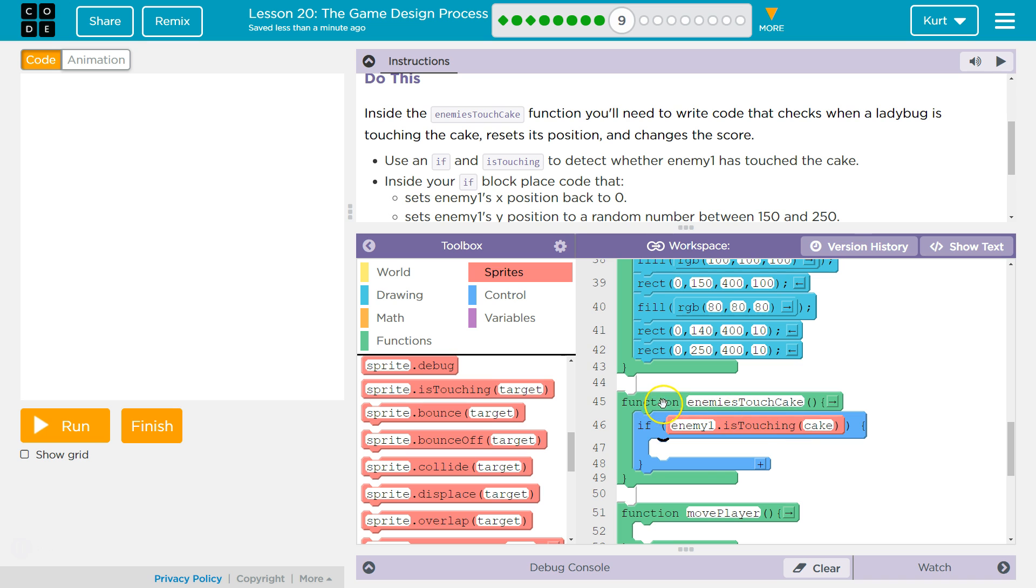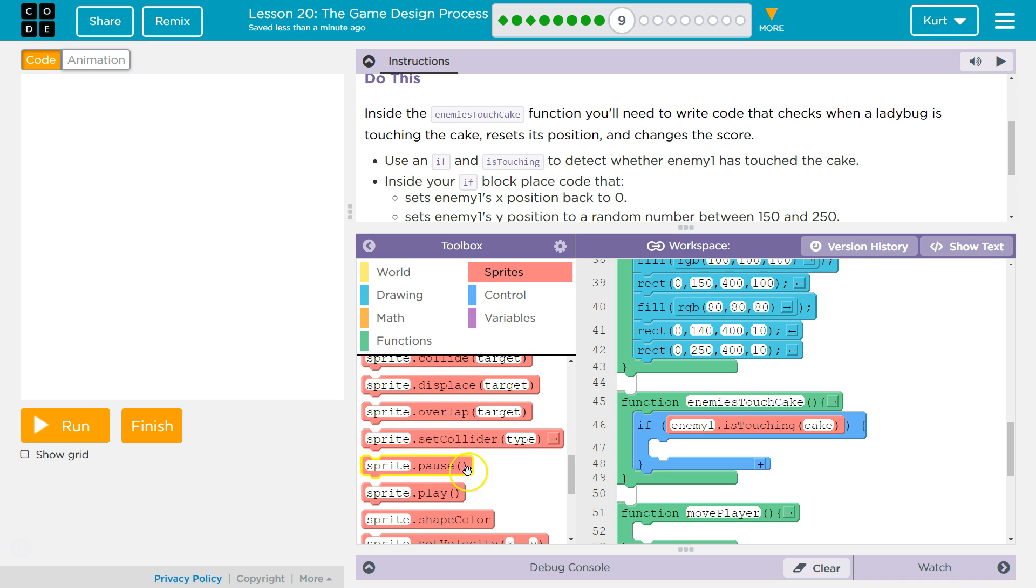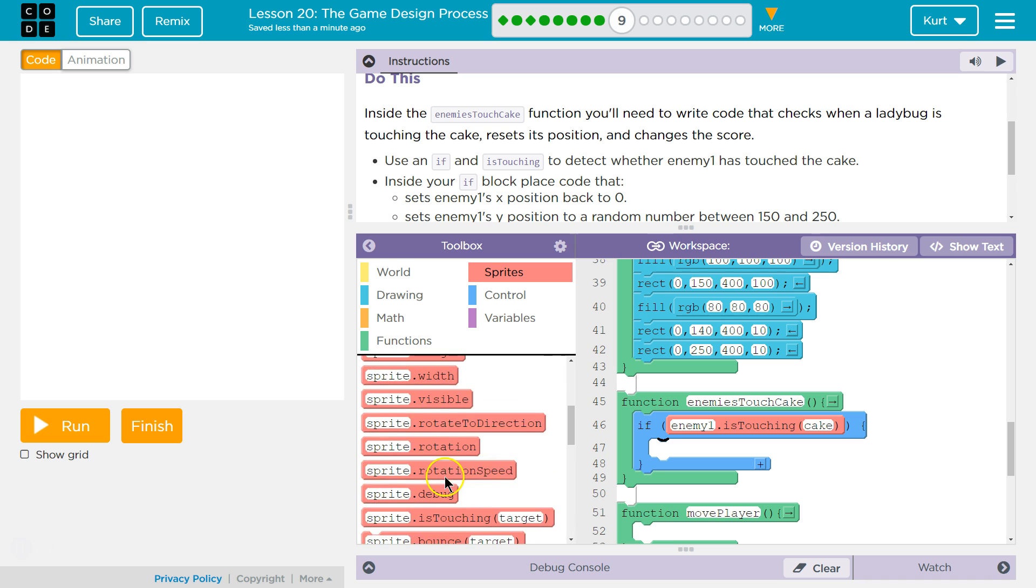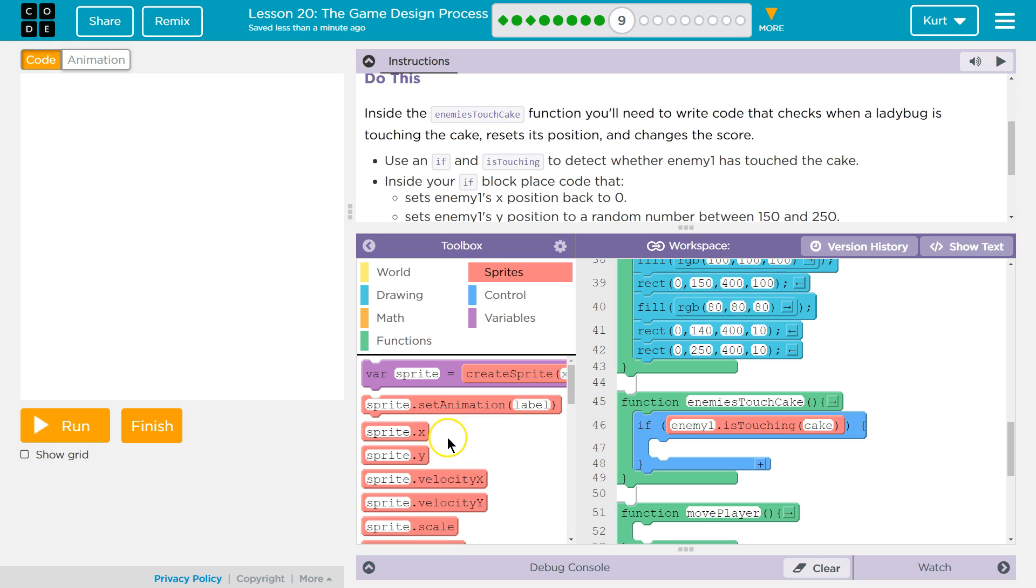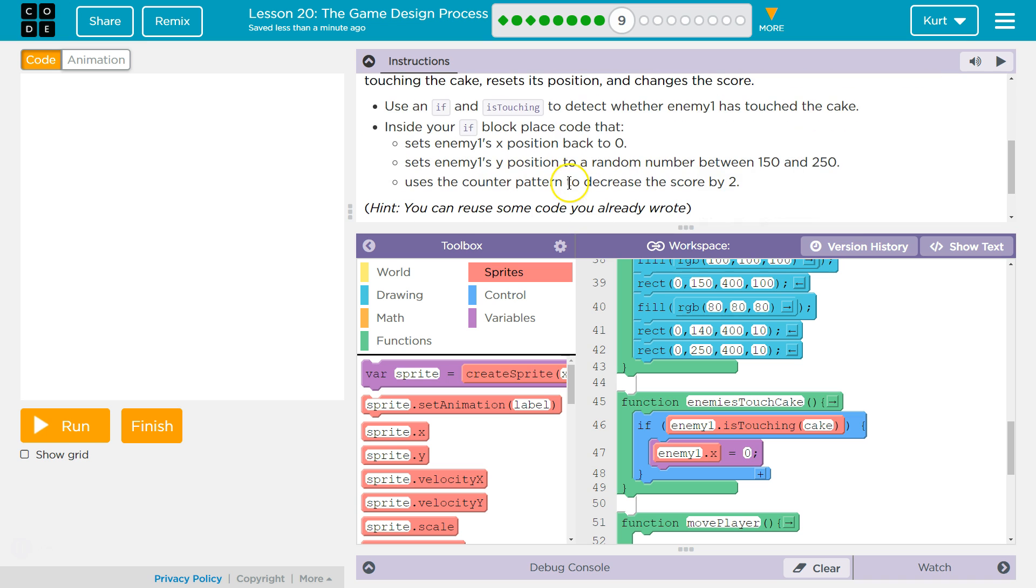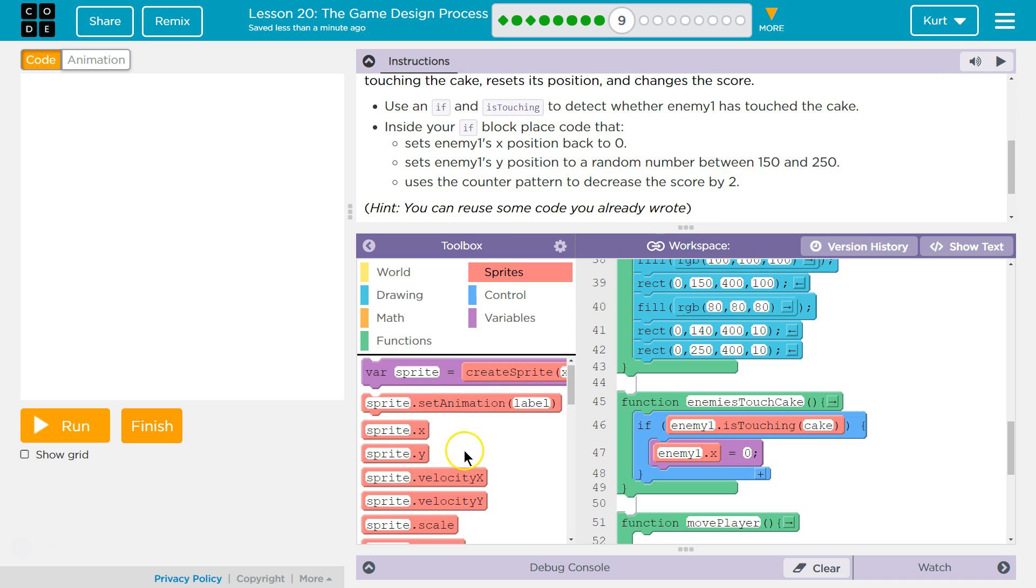If the enemy is over here and not touching the cake, the computer says false, and skips whatever code's inside of this, and then runs anything below it. So we need a sprite's x. And we're going to set our sprite's x, which is enemy one to zero.